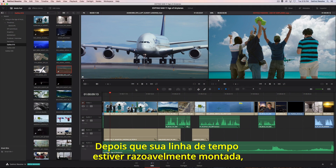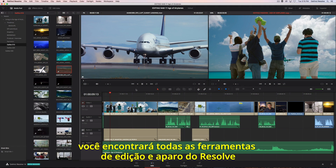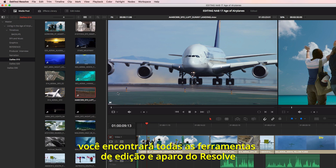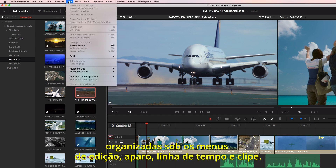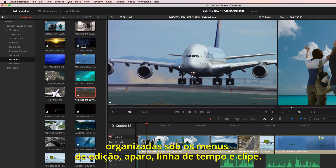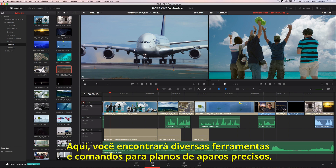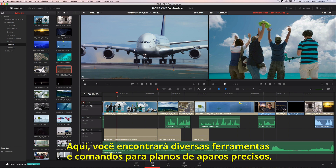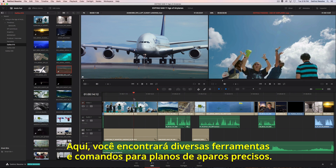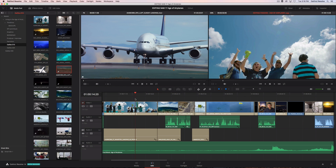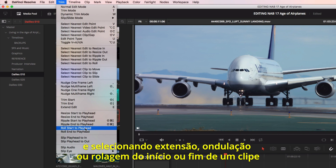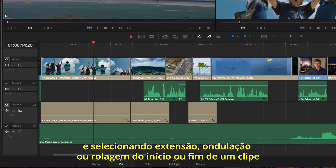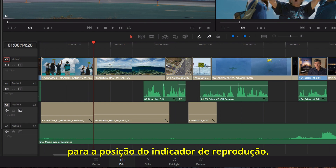Once your timeline is roughly assembled, you'll find all of Resolve's editing and trimming tools organized under the Edit, Trim, Timeline, and Clip menus. Here you'll find dozens of tools and commands for precisely trimming shots. Quick trims can be done simply by locating a point in the timeline and choosing to extend, ripple, or roll the start or end of a clip to the playhead's position.